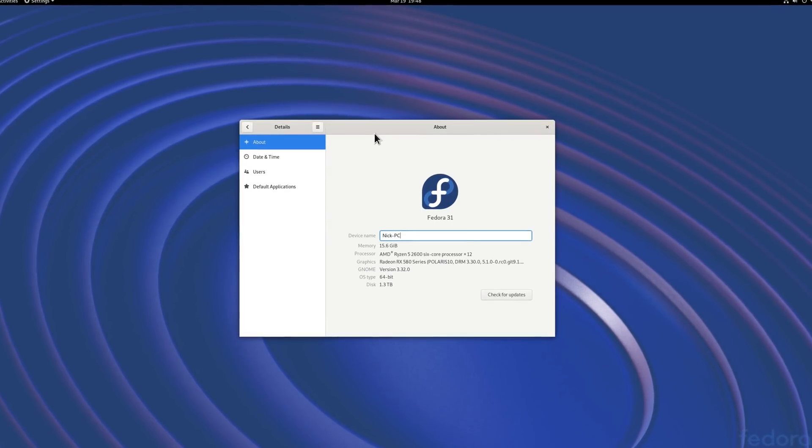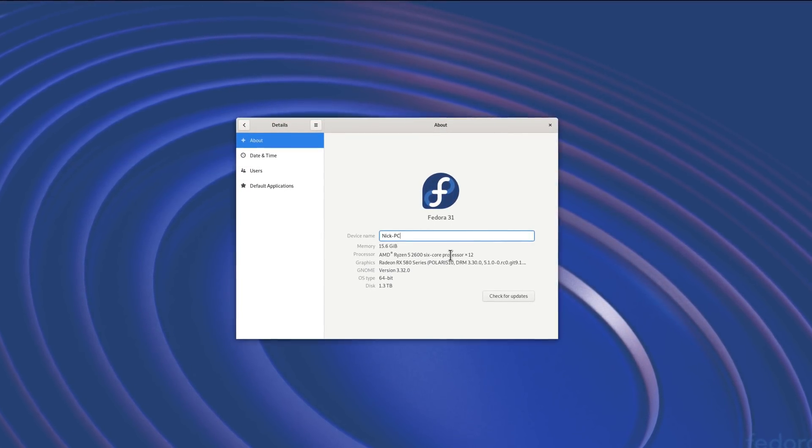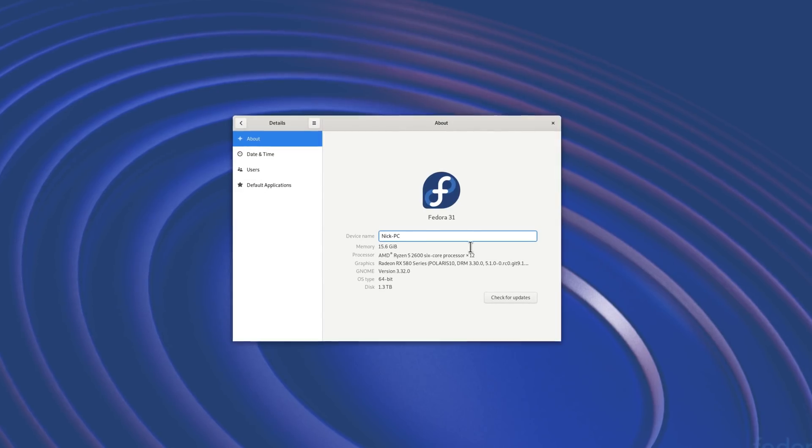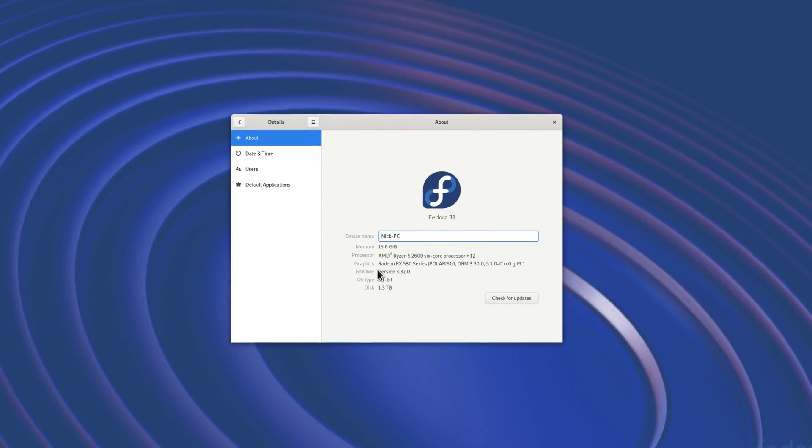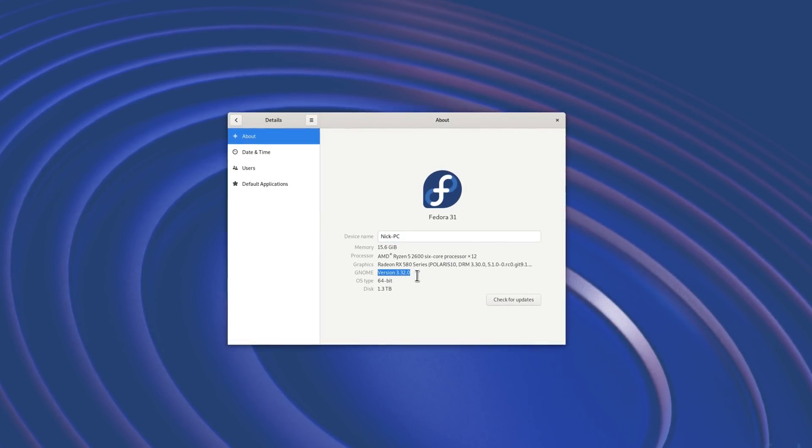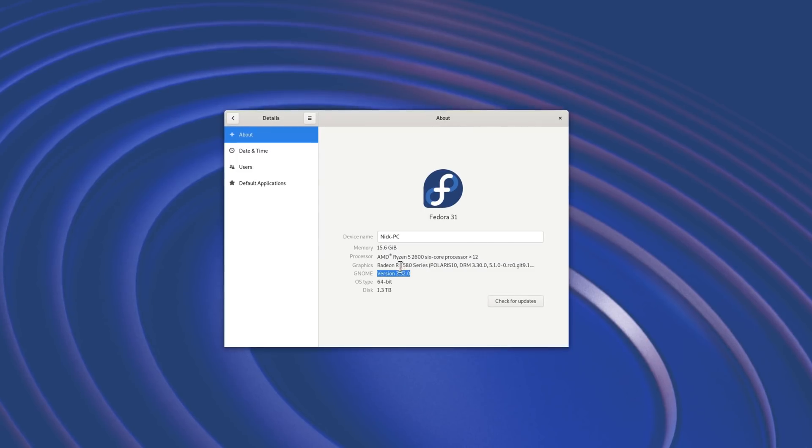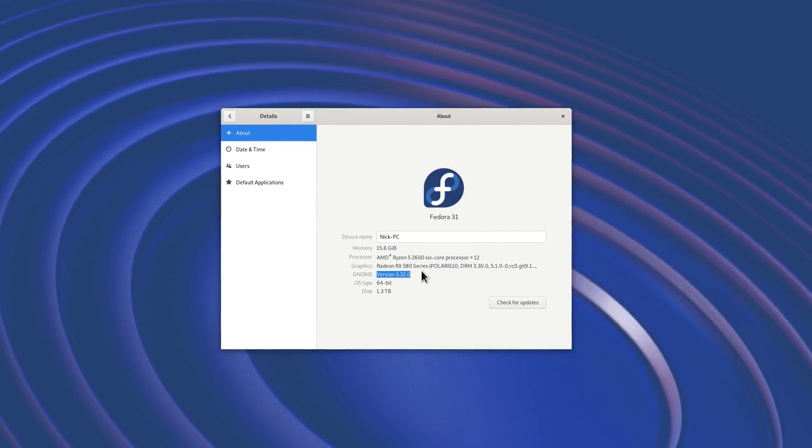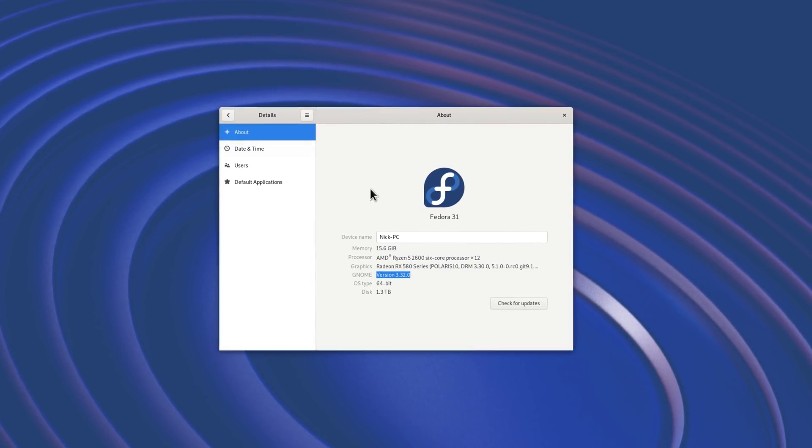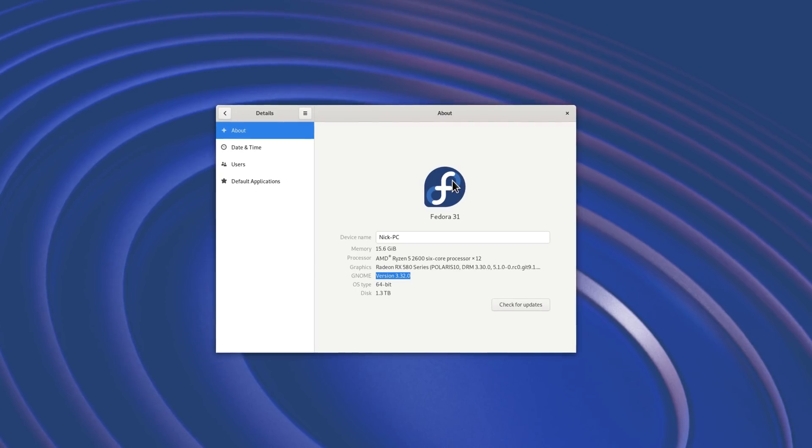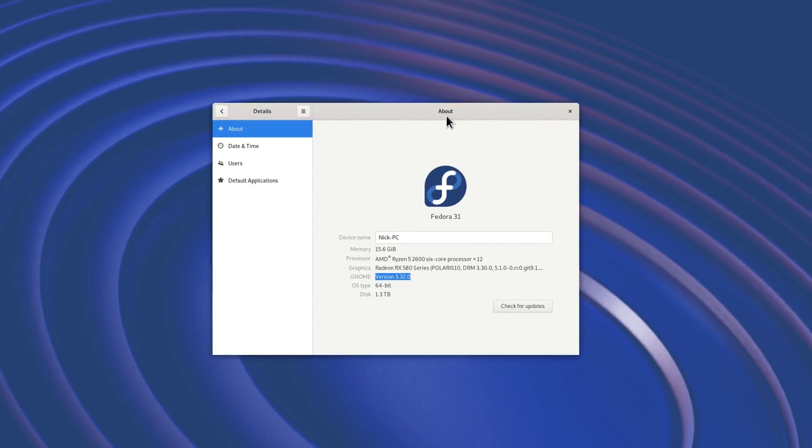Hey guys, this is Nick and welcome to my Linux experiment. The time has come for a new GNOME version. Version 3.32 is out after 6 months of development, and it will be the base for most user-facing distributions such as Ubuntu, Fedora and many others. Let's see what this one brings.